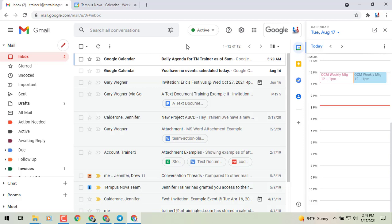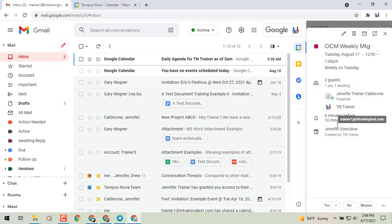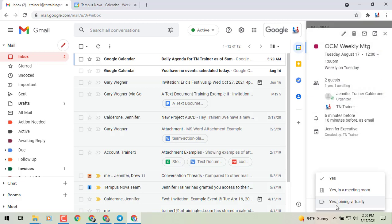If we look at my screen just to the right side there with my window, I can click on an event and down at the bottom where the yes button is, you'll notice a little arrow just to the right of that. With that, it's now going to give you the option to say yes, yes in a meeting room, or yes joining virtually.